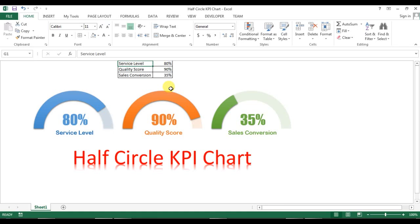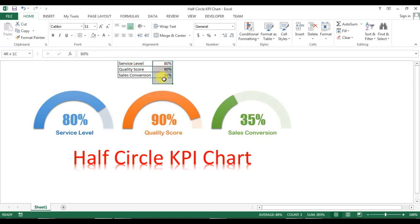Welcome back, my name is Priyendra Kumar and in this video you will learn how to create a half-circle KPI chart in Microsoft Excel. As you can see on my screen, I have created the chart for service level, quality score, and sales conversion. This is the data for service level quality score and sales conversion.